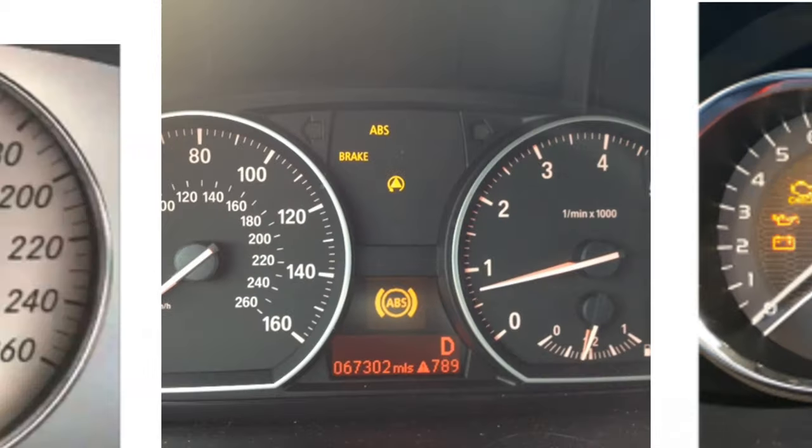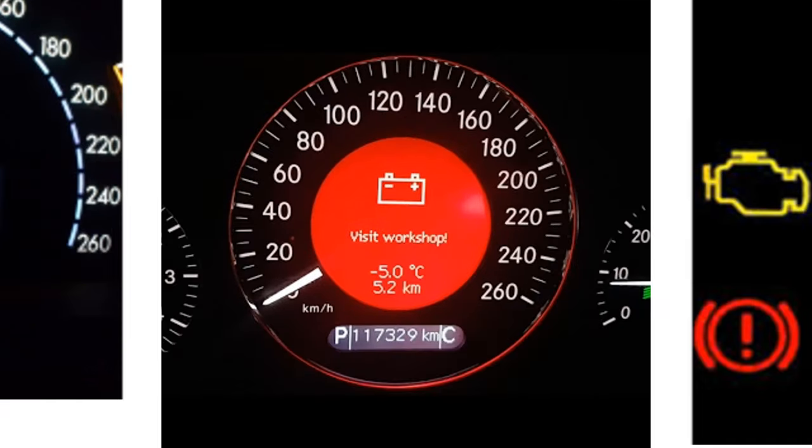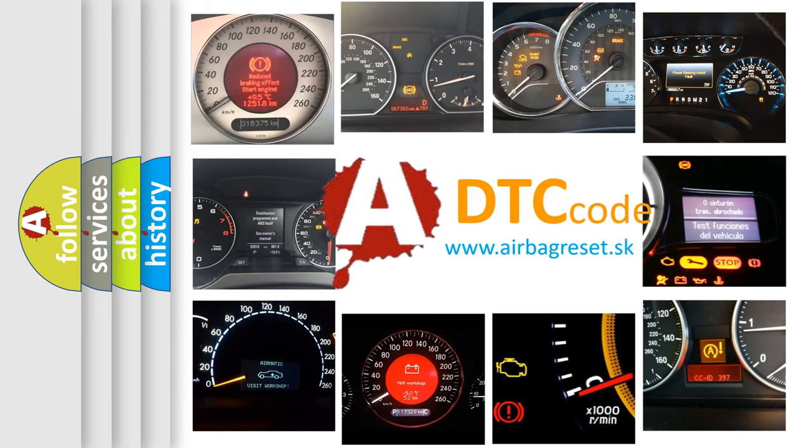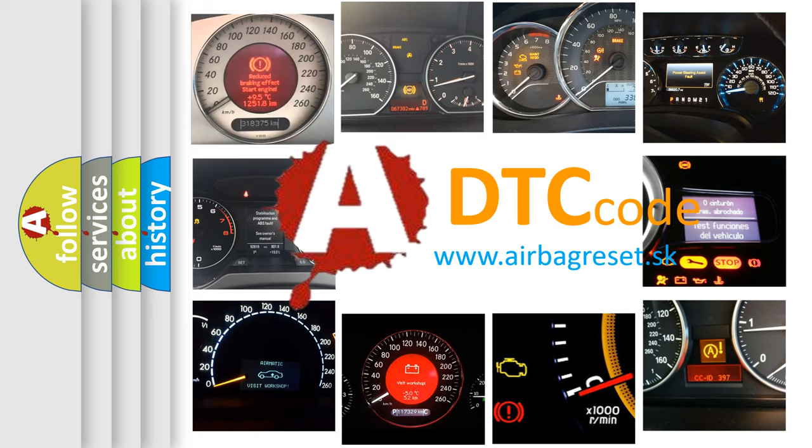How is the error code interpreted by the vehicle? What does P1699 mean, or how to correct this fault? Today we will find answers to these questions together.